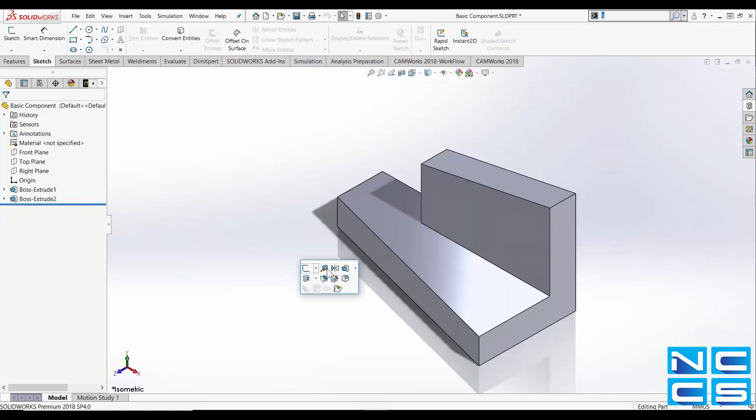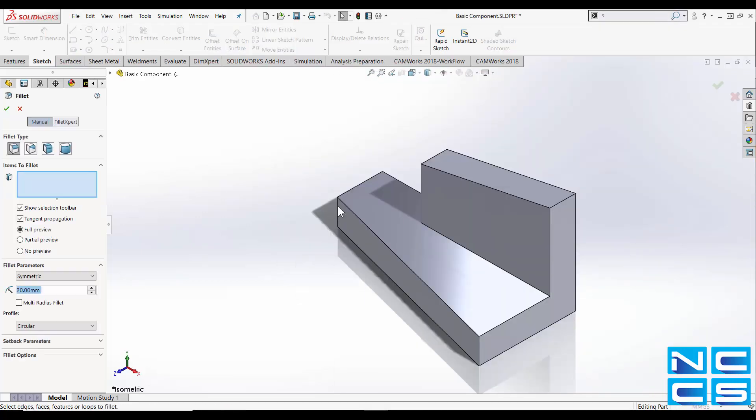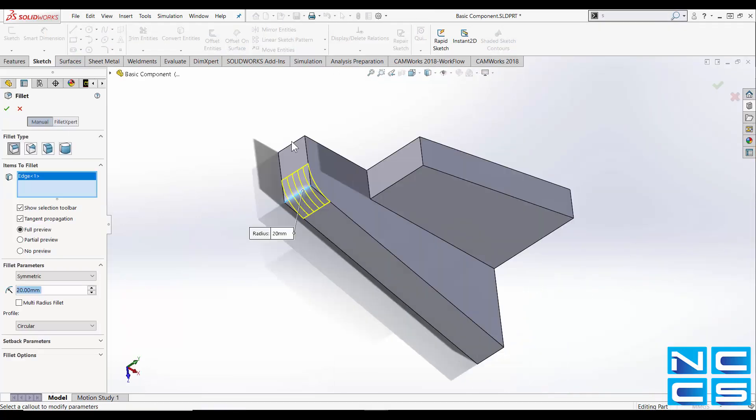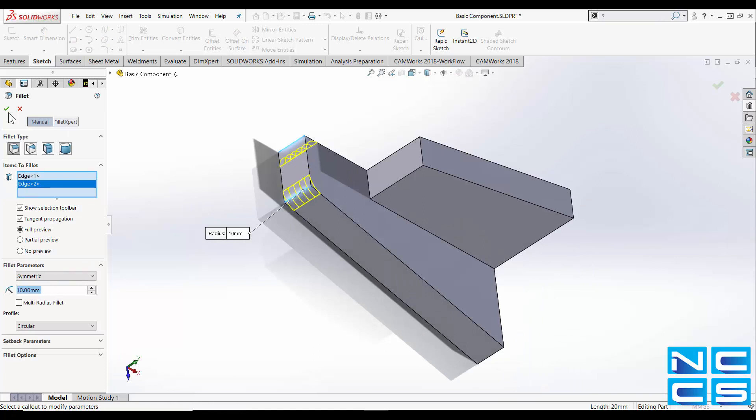You can customize it for simple modeling. Right there we're using the fillet feature.